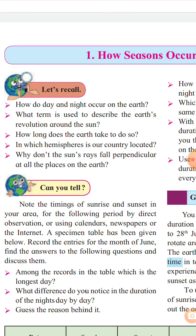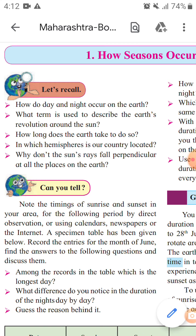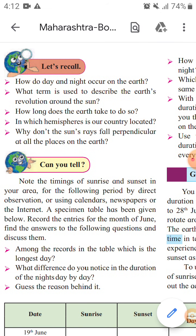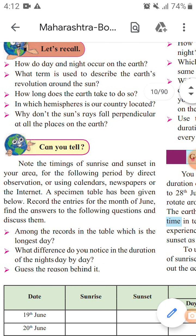Earth's rotation is slowing slightly over time, so a day was shorter in the past. Next question: In which hemisphere is our country located? Our country is India, which lies entirely north of the equator, so it is in the northern hemisphere.